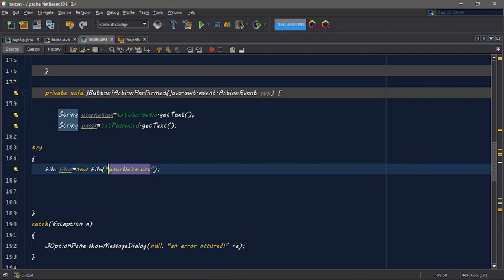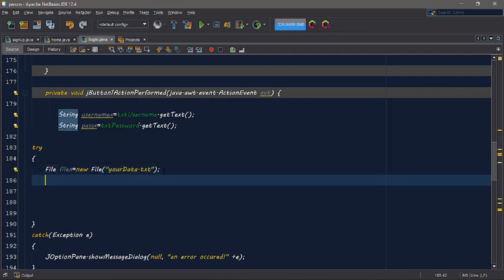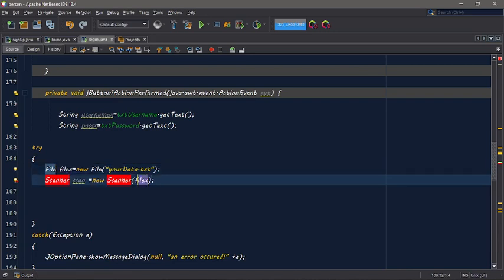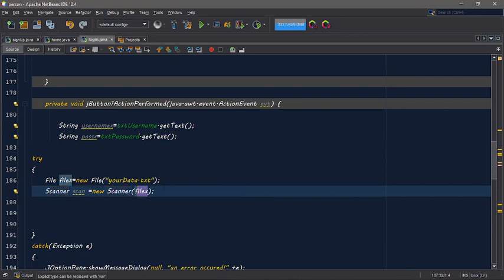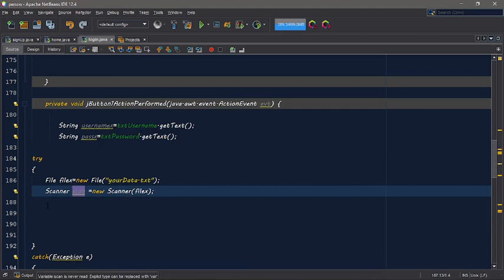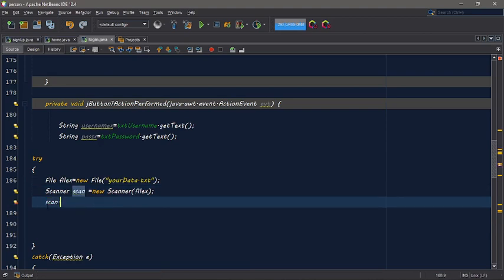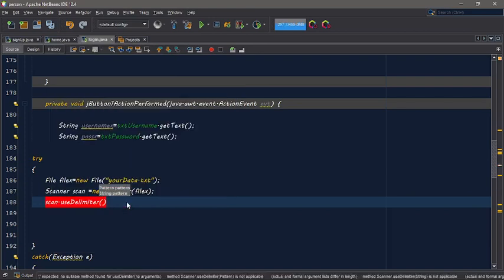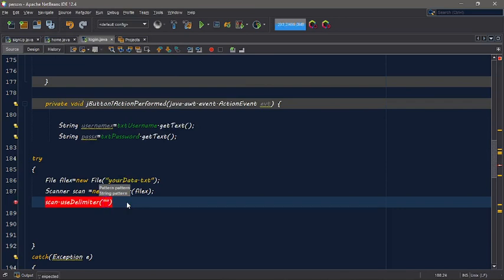Inside this, File fileX equals your data — import java.io.File. Then inside this file, we will scan it. We will create a Scanner named scan, then we will scan the file instead of System.in, then import Scanner. We will call scan.useDelimiter with a backslash delimiter.